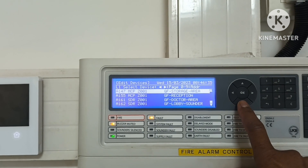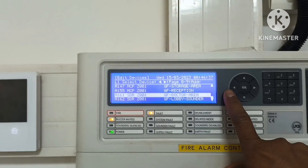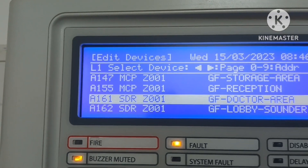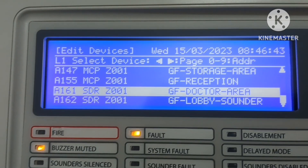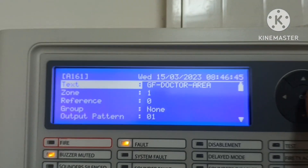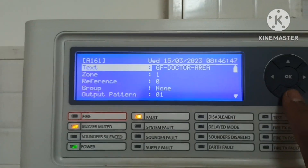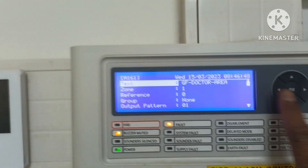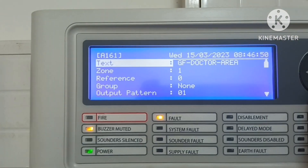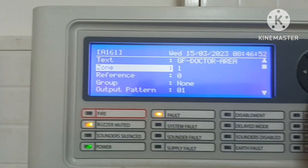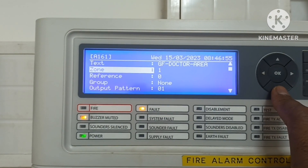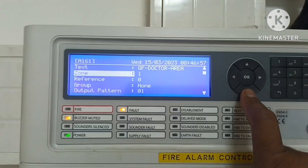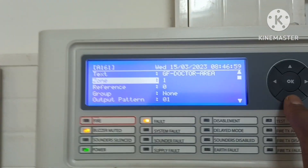You can see here the sounders listed — for example, address 161, sounder zone 1 ground floor. The first field is text where you can put a label. The second is zone, which you can change if you need to do programming.